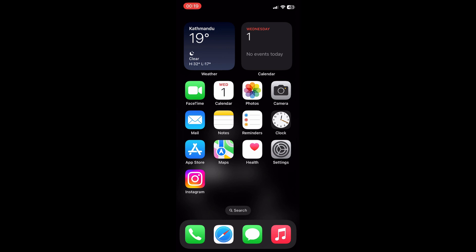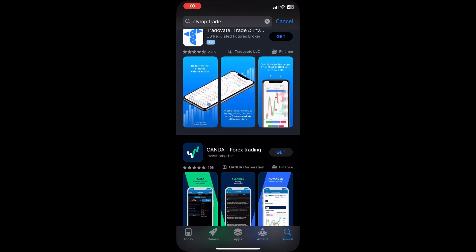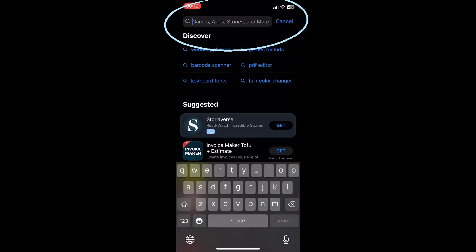Hi everyone, welcome to Trading for Beginners. In this video I want to show you how you can easily download the Binance app on your iOS device. So without any further ado, let's get started. First of all, make sure you have a stable internet connection, and let's head into the App Store.